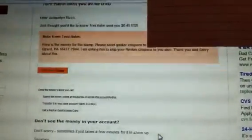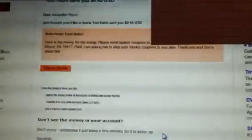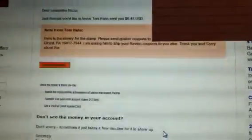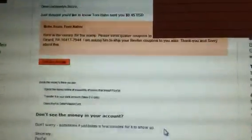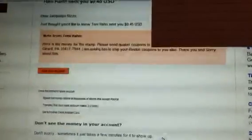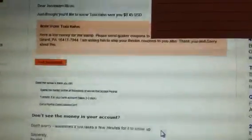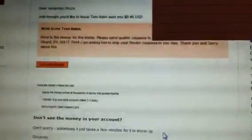And this is the note she included. Here's the money for the stamp. Please send the Quaker coupons to - I covered up his information - he's in Pennsylvania. I am asking him to ship my Revlon coupons to you also. Thank you and sorry about this.